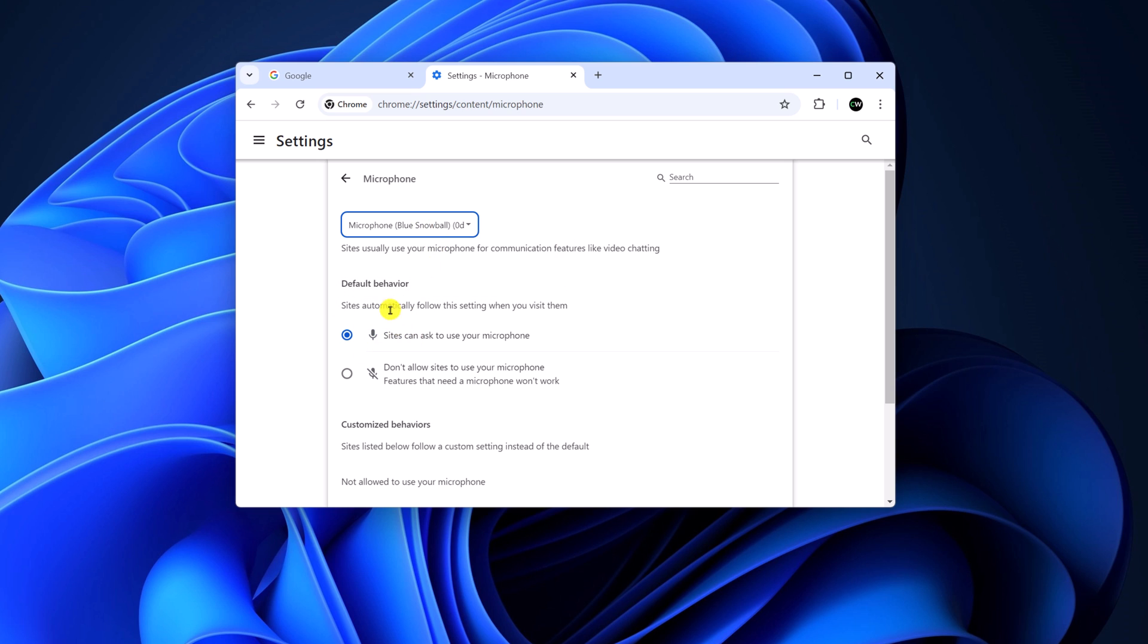By default, it is set to 'sites can ask to use your microphone.' So when you enable this option, if you visit any website that requires microphone access, you will get a pop up. You can simply click the allow button to use the microphone.